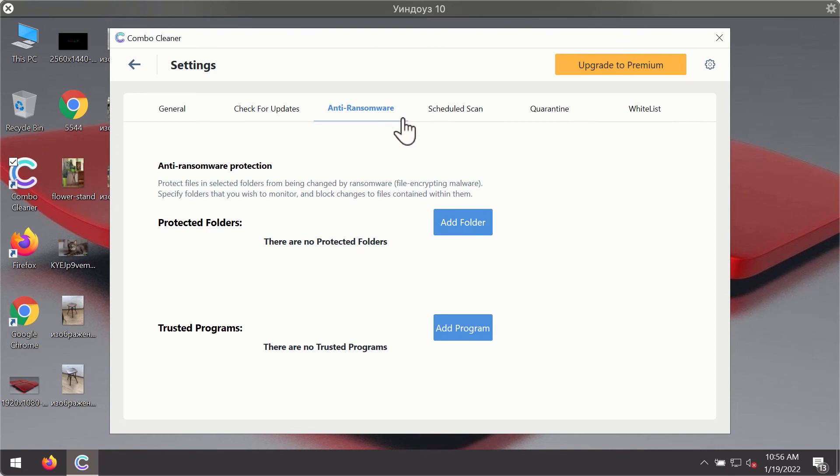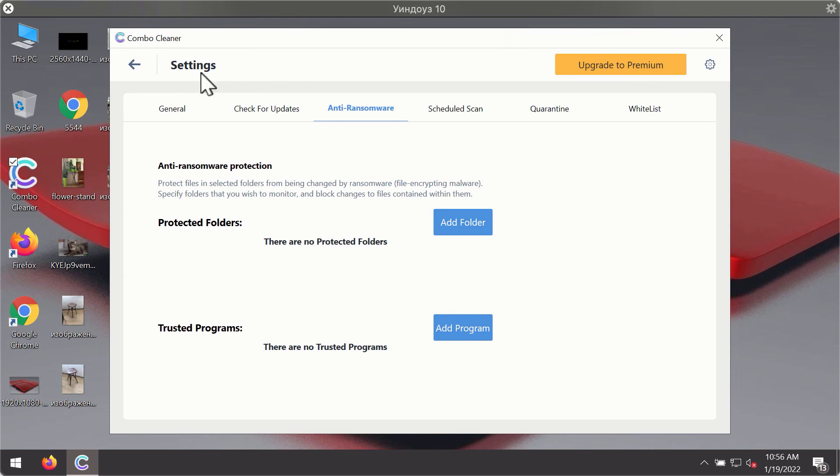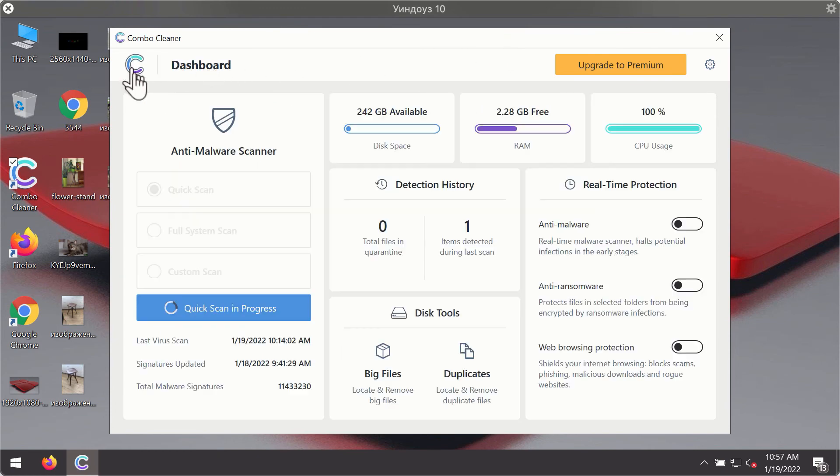Anti-ransomware feature of ComboCleaner helps you to add one or several folders on your system that will be protected against all sorts of ransomware attacks.